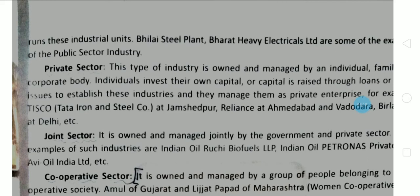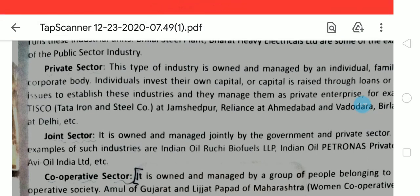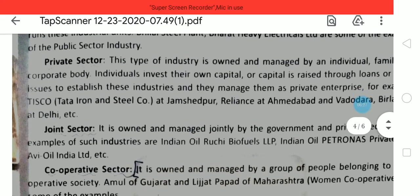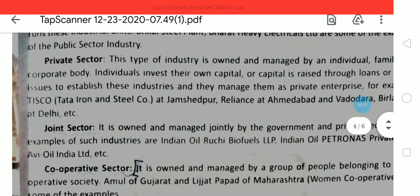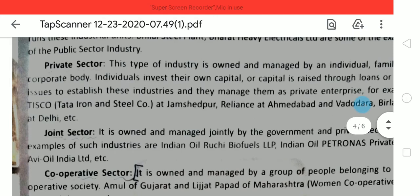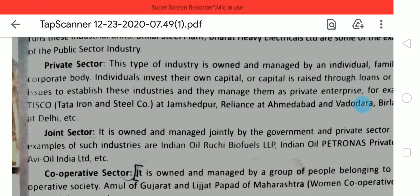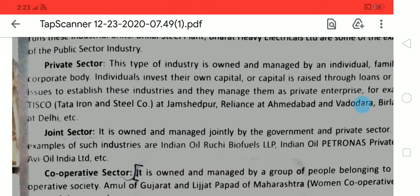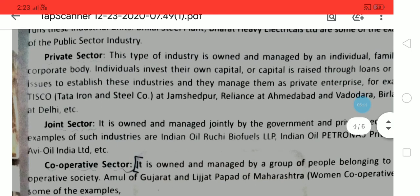Private sector industries are owned and managed by an individual, family, or corporate body. Individuals invest their own capital or raise capital through loans. If it is my industry, I am the owner, I invest the money, and I take the profit — that is private sector. It can also be a group of persons who together run an industry.